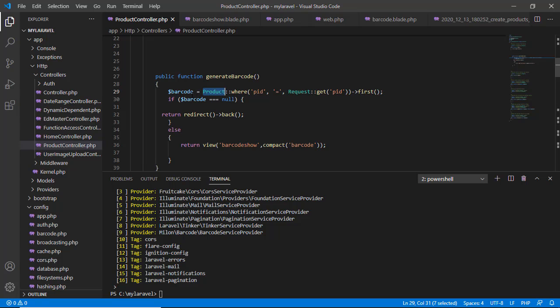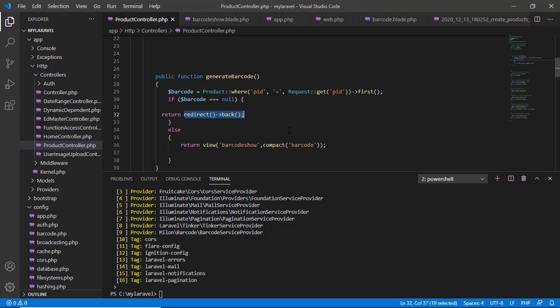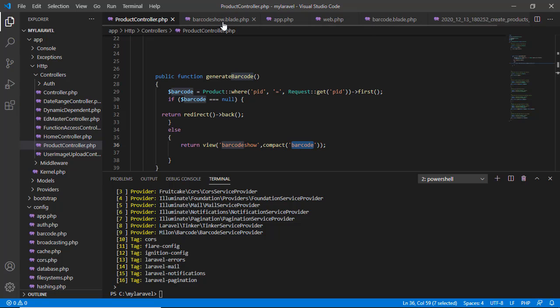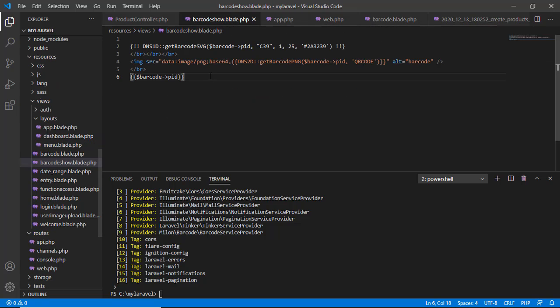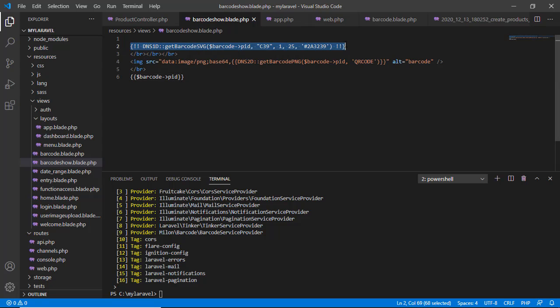This is the model. Then if the value is present, then it calls the barcodeShow view with the value barcode. If it doesn't get any value, then it just redirects back. So what happens when it goes to show barcode show view with the parameter?